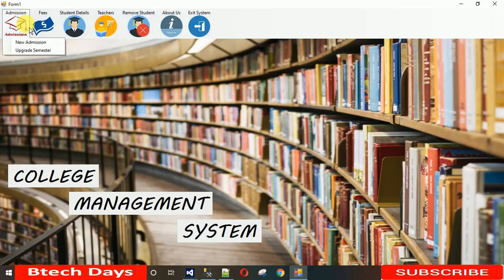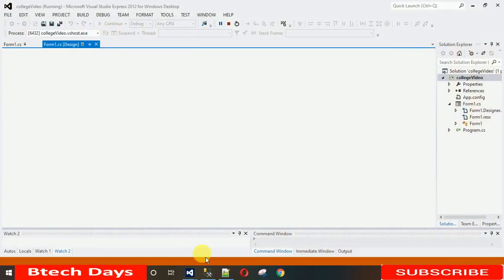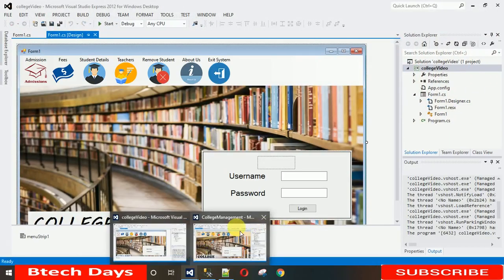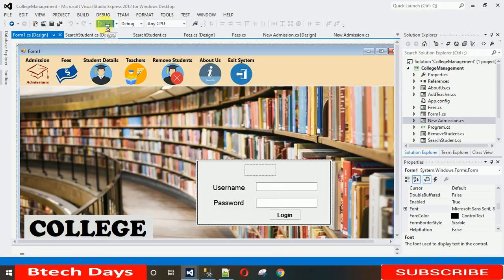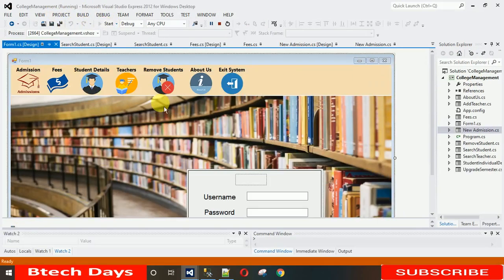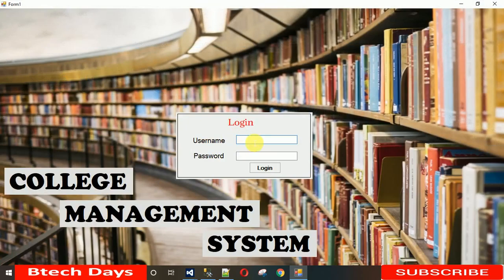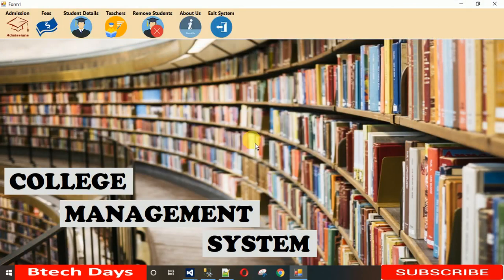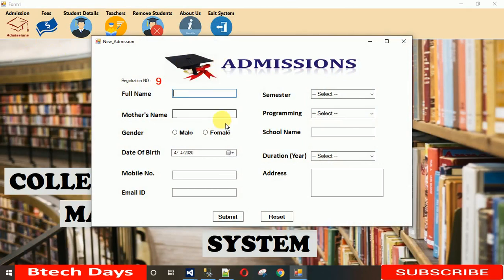Today I'm going to show you how to design the New Admission form. Let me show you what is actually in this New Admission. Let me close this and move to the completed project. This is the completed project — let me log in, and when I click on New Admission, this window comes on screen.